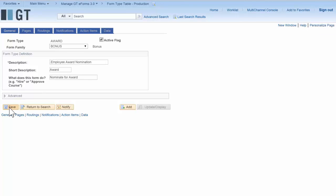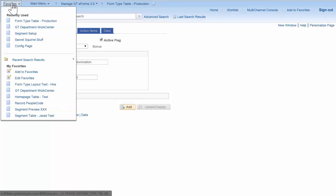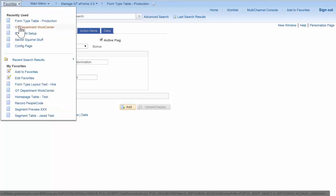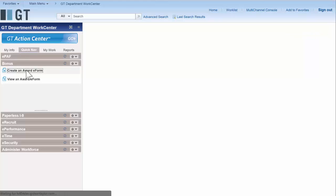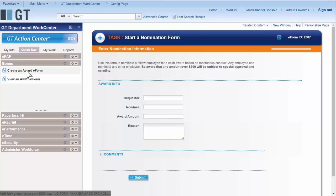The form is automatically registered on our department work center. From here I now have links to create or to view an award e-form. When I hit create, my form comes up.